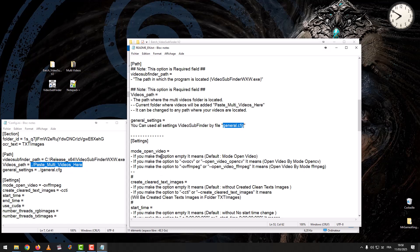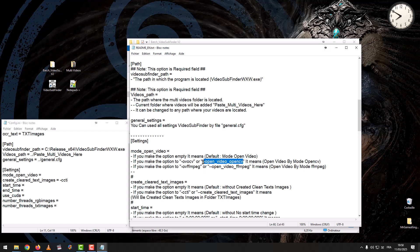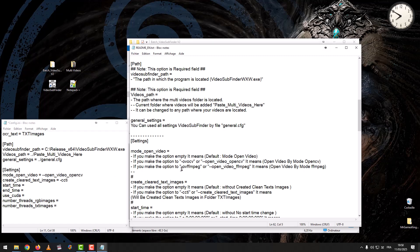Settings — Mode Open Video: if you leave the option empty, it means Default Mode Open Video. If you set the option to 'Open Video OpenCV,' it means opening video by OpenCV mode. If you set the option to 'Open Video FFMPEG,' it means opening video by FFMPEG mode.